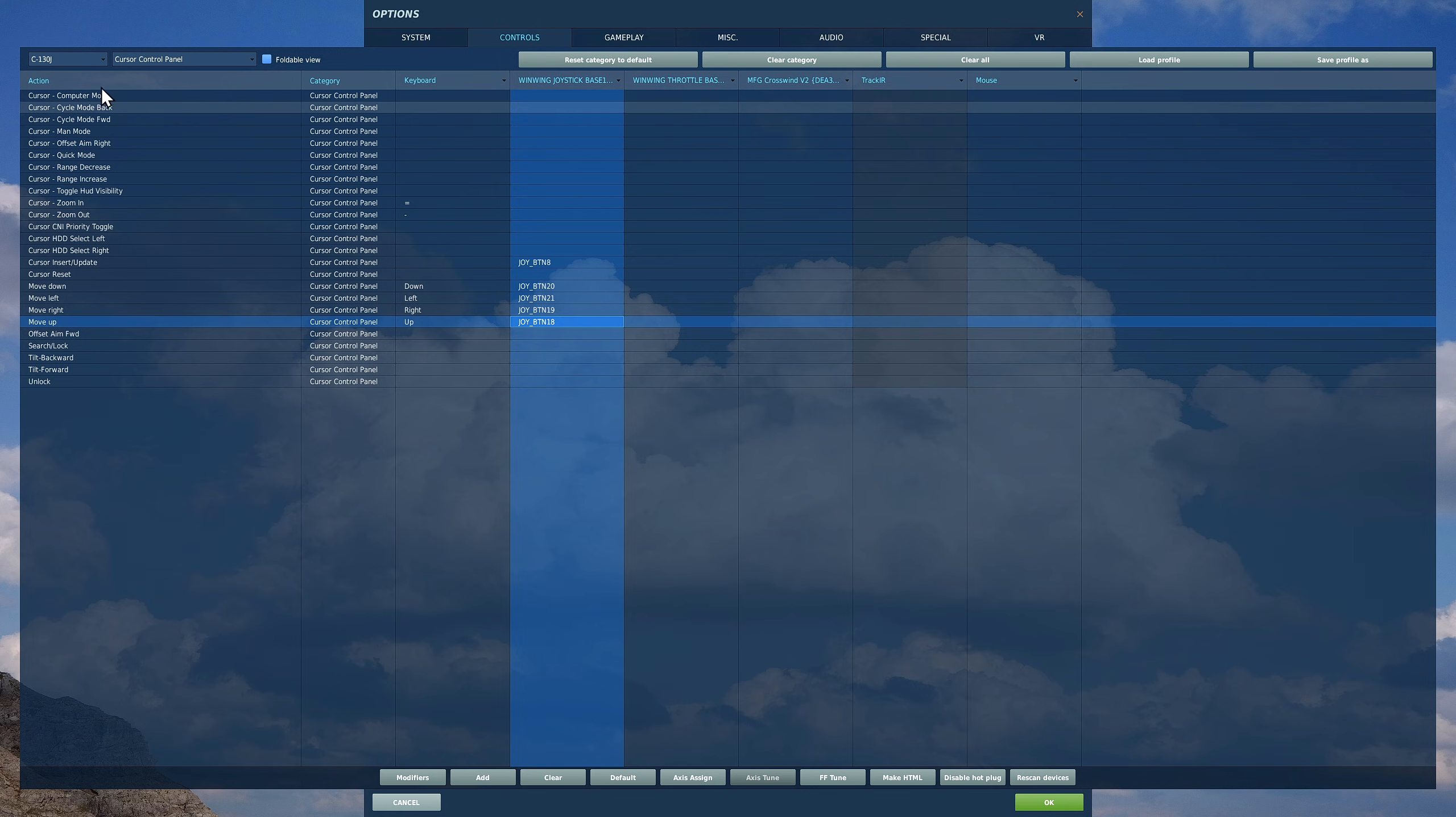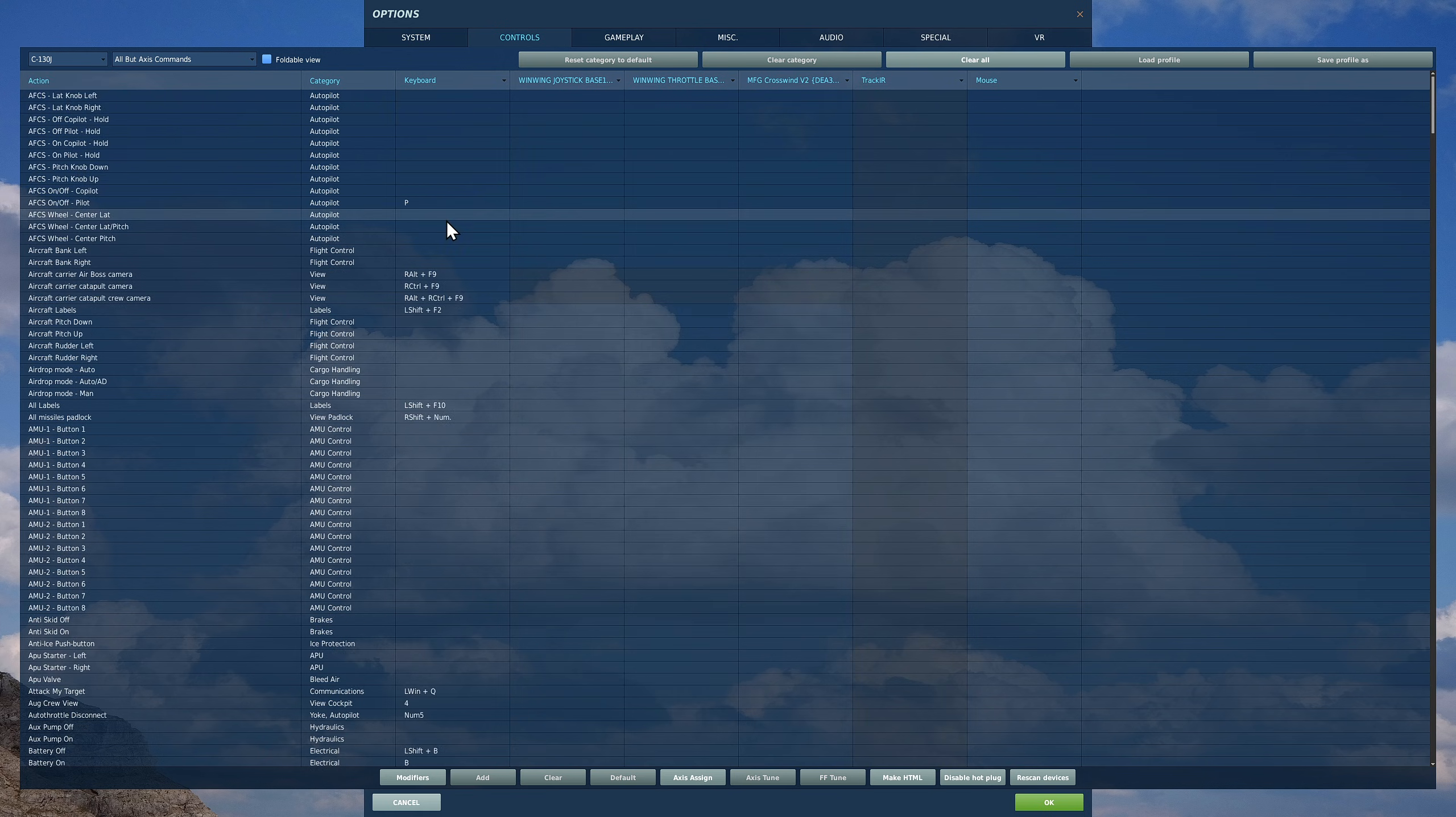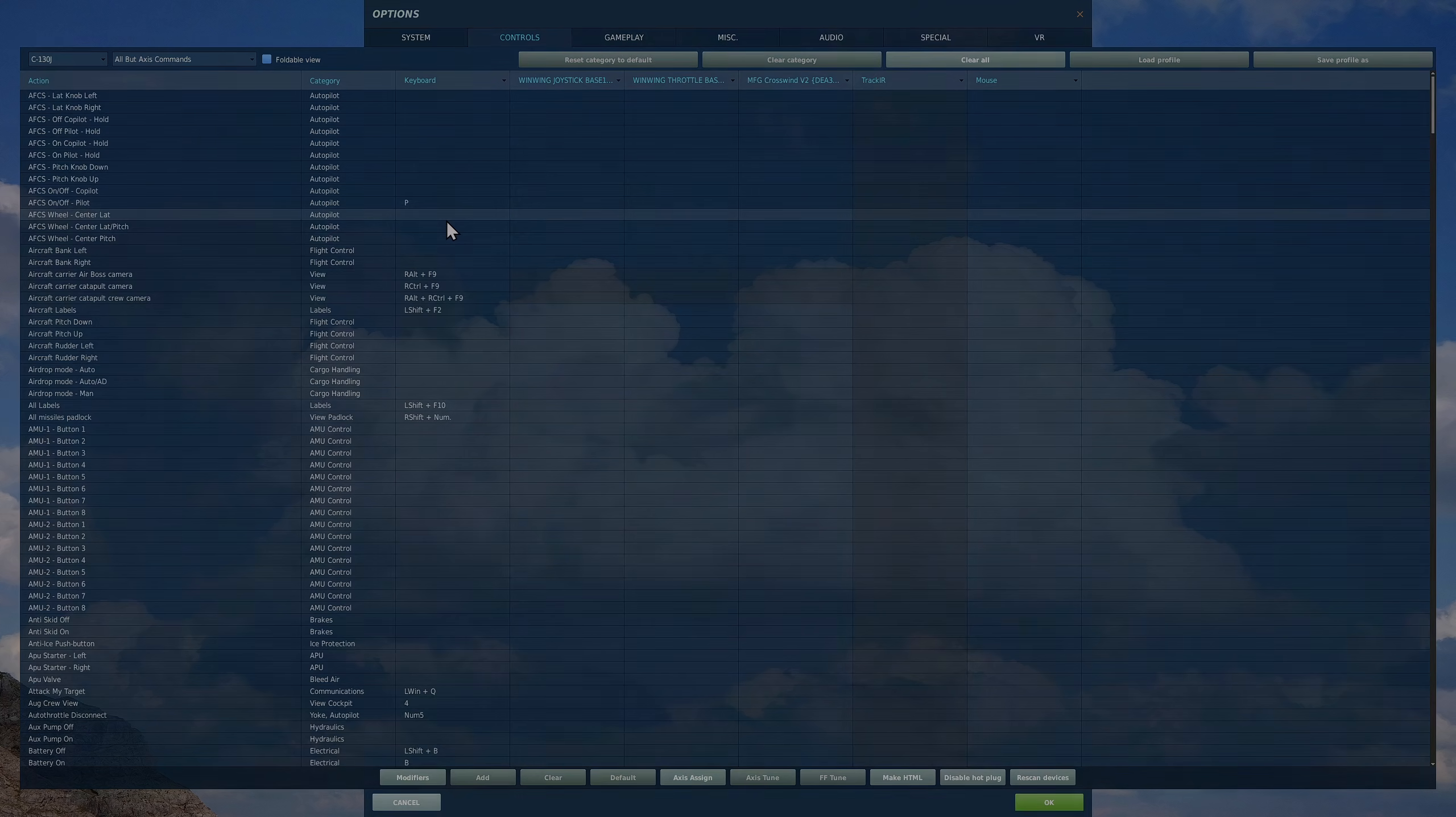That's all I've got. This guy here, C-130J UI, we haven't yet found the use of that, so we're just ignoring it. I hope that's useful and bye-bye.